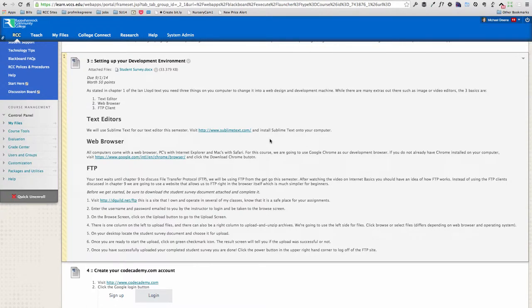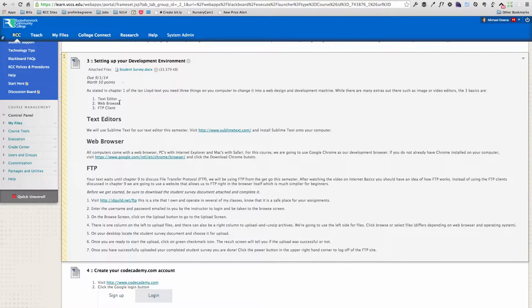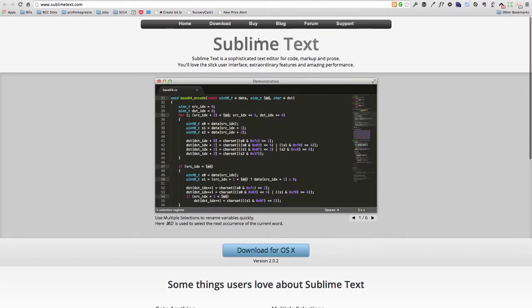Step 3, as you read through your text, you're going to notice there are some things we need to be a web designer. And that's what Step 3 is talking about here. What I want you to do is download this student survey document. It's a couple quick questions just for me to get to know you a little bit. And it's going to be our first exercise in how you're going to turn in assignments this semester.